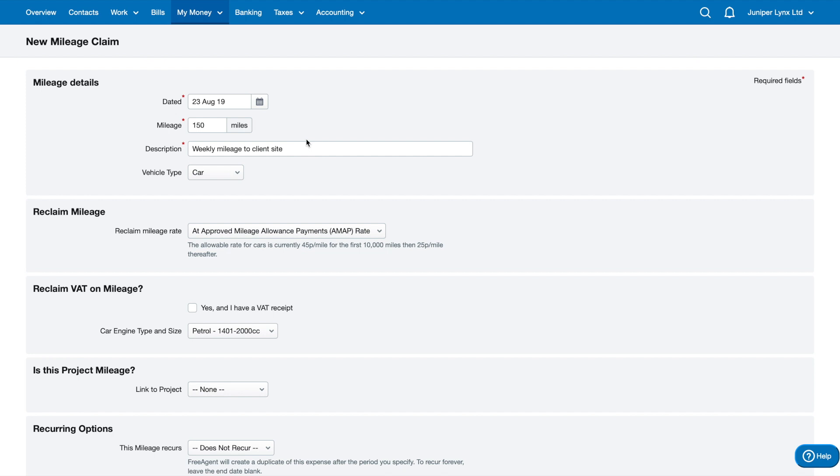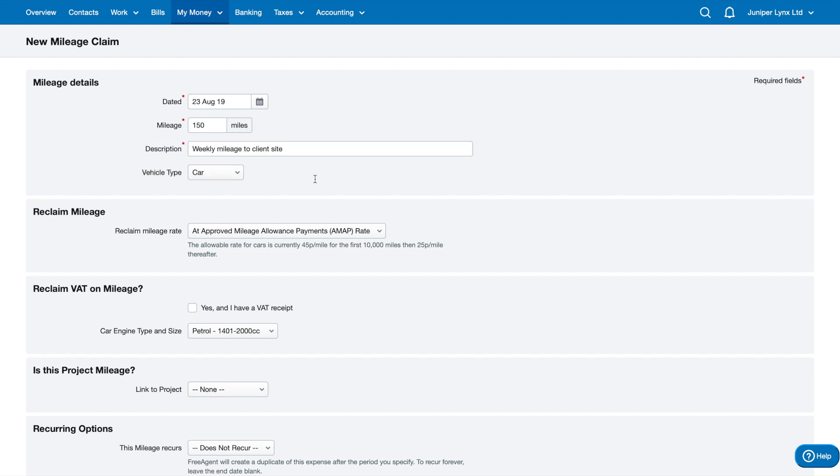Ideally you would have a mileage log as well to coincide with this, so an Excel spreadsheet or something like that will work perfectly. You just want a record of where you're traveling to and from, such as postcodes or even the names of the places. Generally that's what you need as a mileage log, and also make sure you keep your fuel receipts to prove a journey was made.